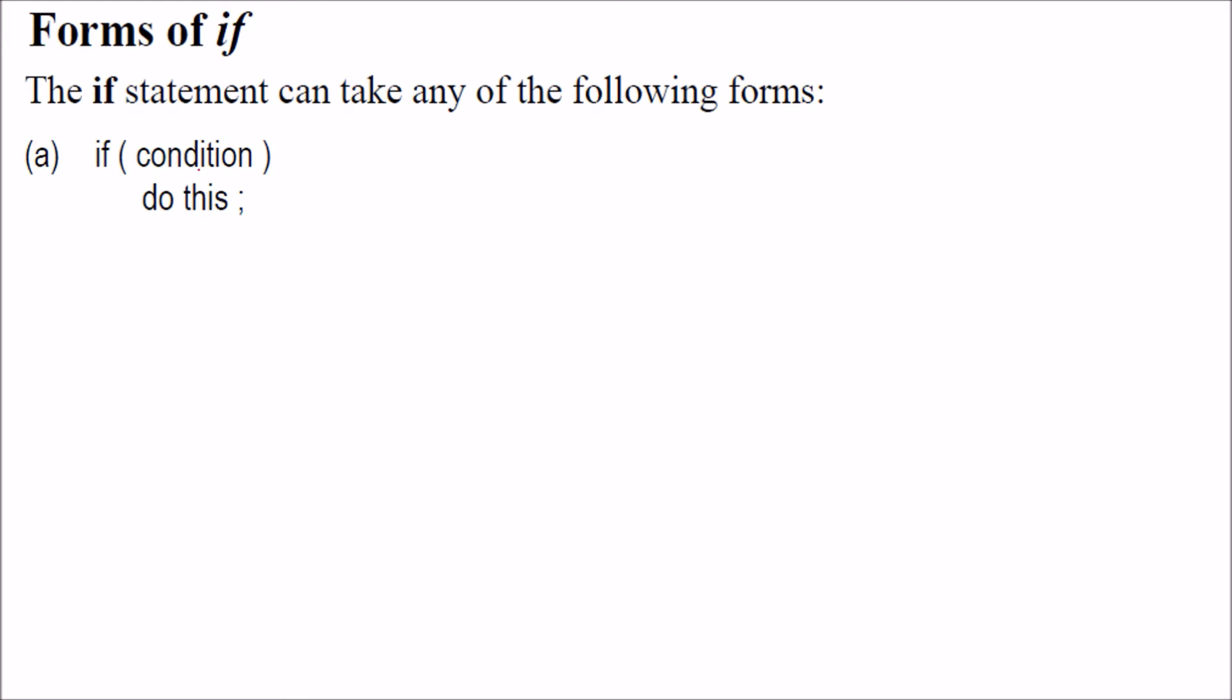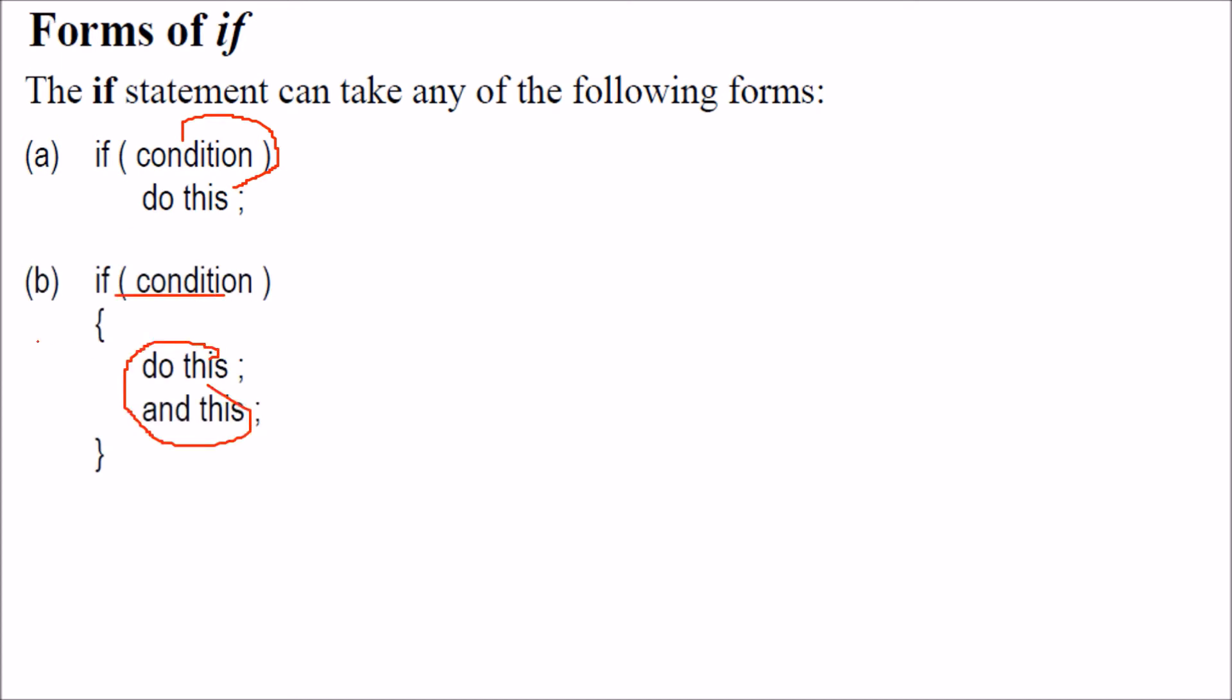It has multiple forms. Like if condition, just put one line. If the condition is true and you want multiple lines, put it inside braces.